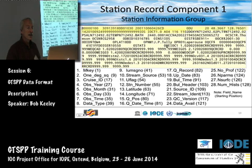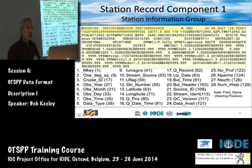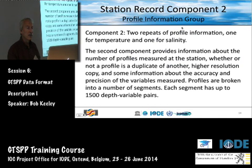From here on it's all history records, and you'll see what that content looks like later.